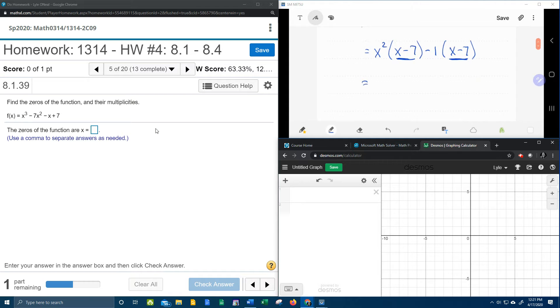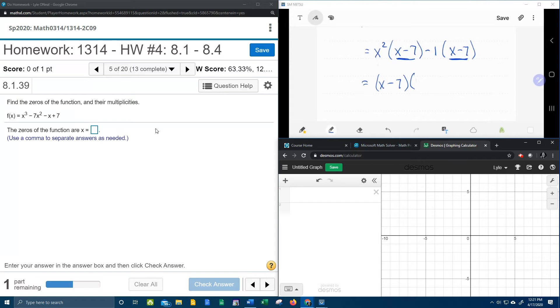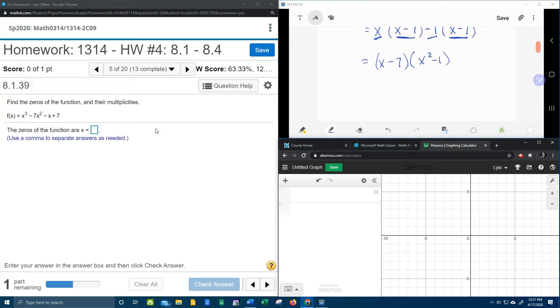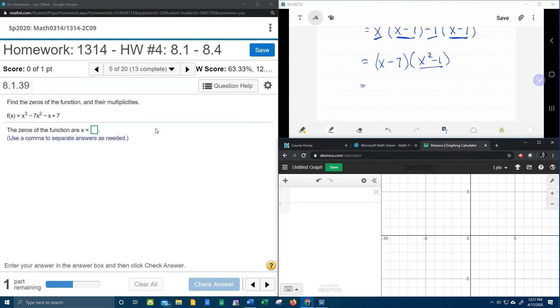And then what we can do is take the common factor of x minus 7 and factor it out, and that's going to leave me x squared minus 1. Of course we don't want to stop there, because x squared minus 1 is the difference of two squares, and that will factor again.